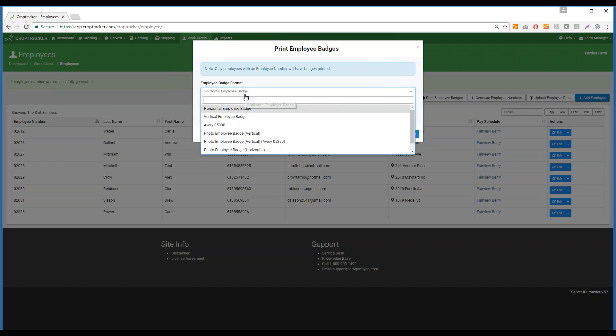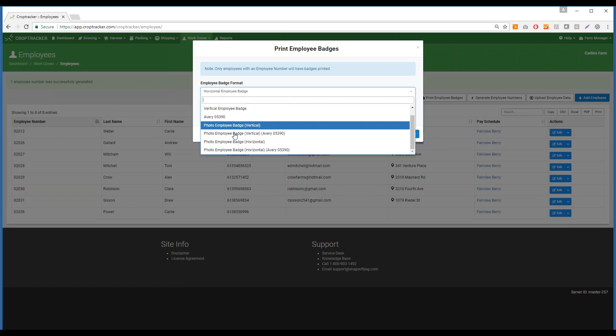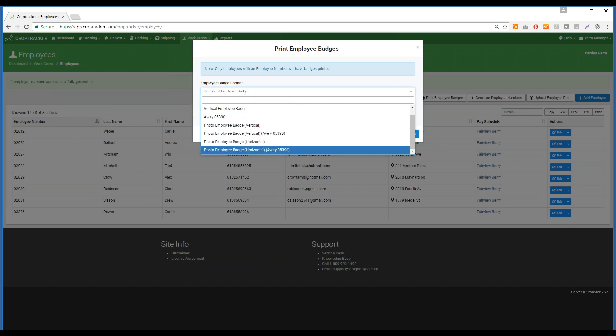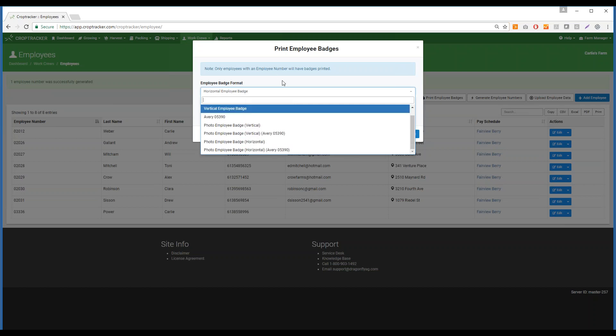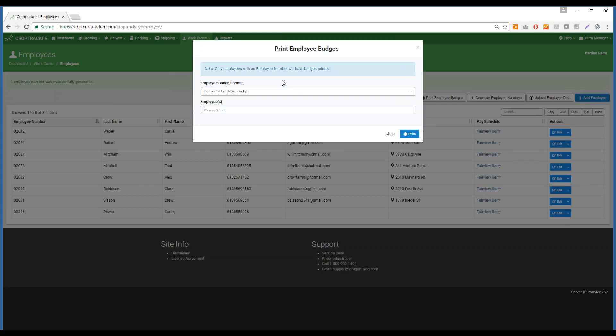There are different formats that you can select. If you're looking for a certain format, please email support@dragonflyag.com and we'll get that format added in for you.